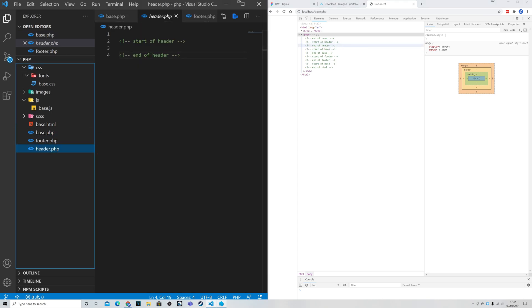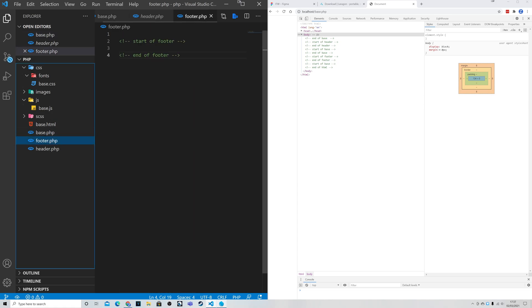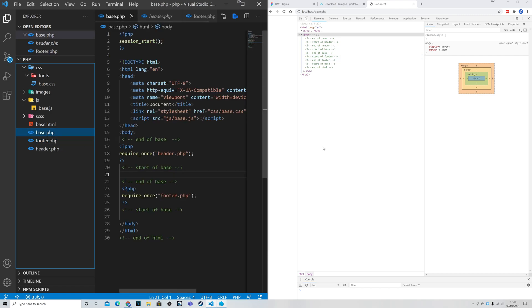And then we can see start of header, end of header. Of course that's the end of header.php. So we end up going back to start of base which you can see here. End of base. And then we see the next requirement which is the footer.php. Which again we can see gives us start of footer, end of footer. That file finishes. And that's then when we get end of HTML.